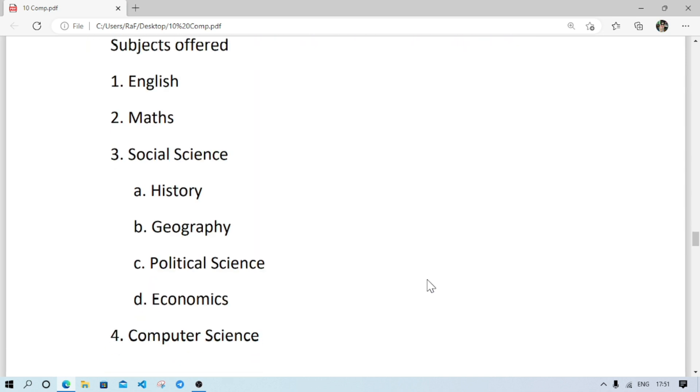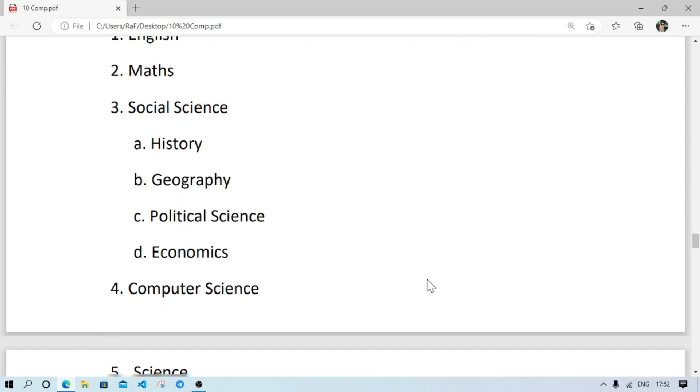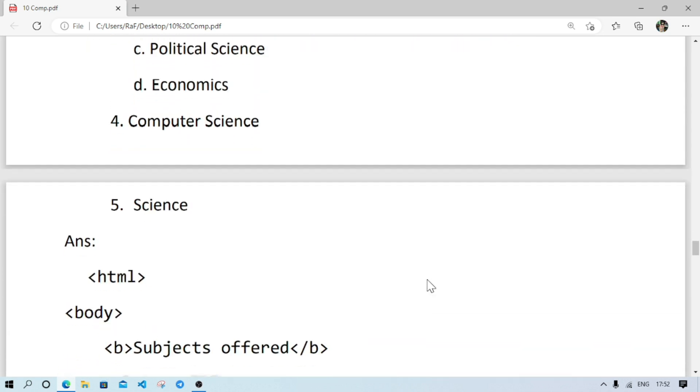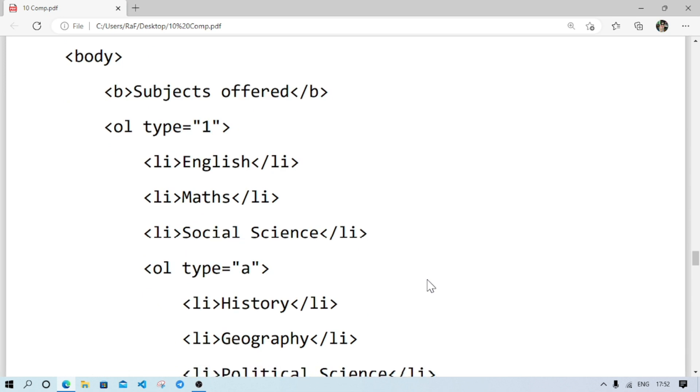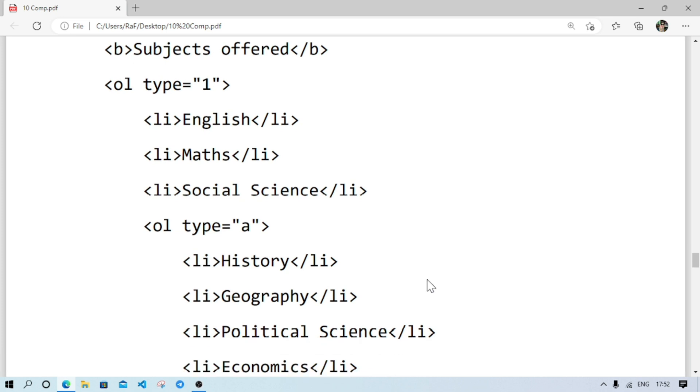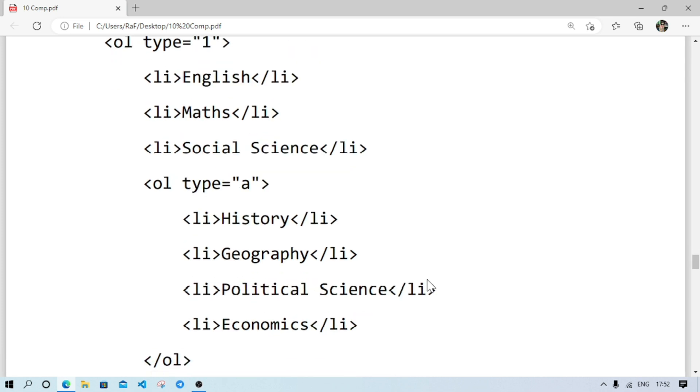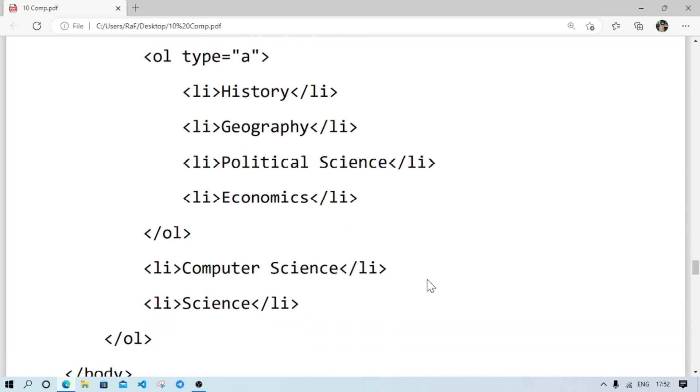And number B: we have to create this list in HTML. How we'll do it? So first, we will write the subject offered part. After that, OL type 1 because the list numbering was 1 2 3. And first three elements, we will write. Inside third element, we have another nested list. So we again write OL type. And this time, numbering is ABC, so we'll write A. And after that, the items.